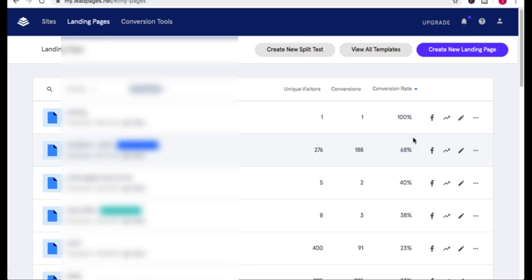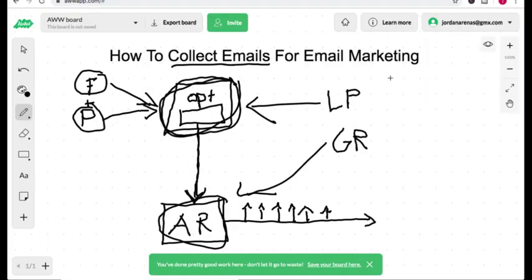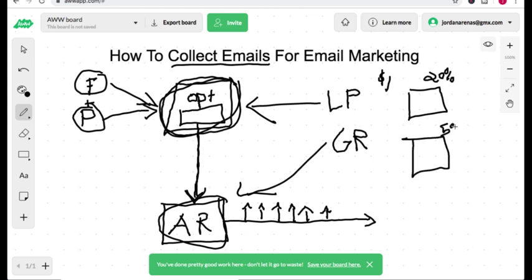And let me explain why these conversion rates are so important. Let's say you're spending money on traffic and it costs you one dollar to get a click. So you have one landing page that converts at a 20% opt-in rate and you have another landing page that converts at a 50% opt-in rate.